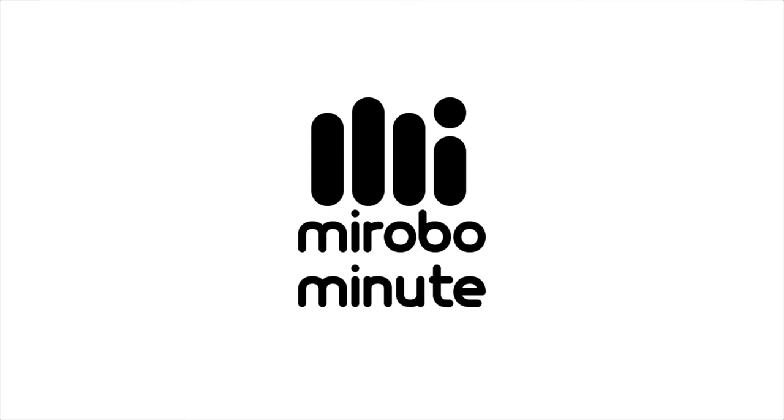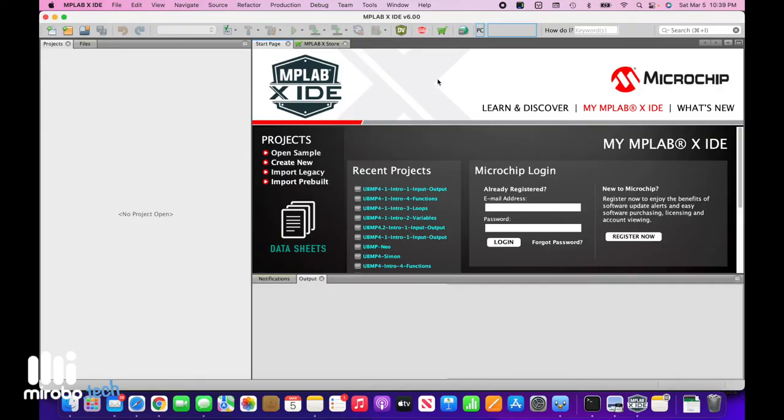Hello from MyRobo. In this MyRobo Minute, I'm going to demonstrate how to create a project for UBMP4 in Microchip's MPLAB IDE by cloning the project from GitHub. Let's get going.